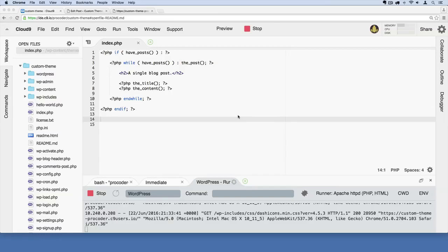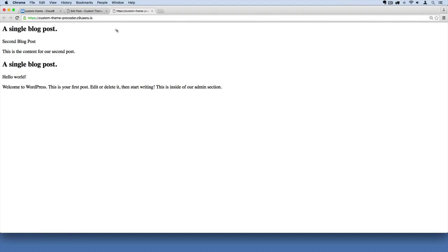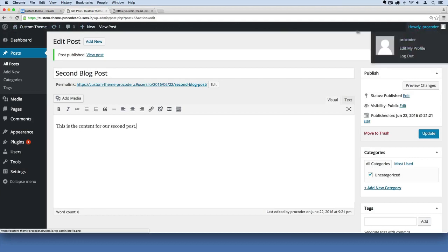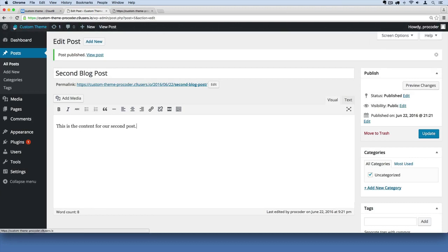Something you may have noticed is that our theme no longer has the admin bar, the toolbar at the top. When I go to the admin section it's still there, and so are all the button colors.